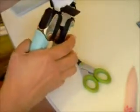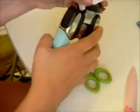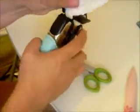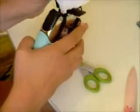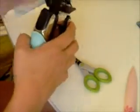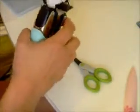And so what I'm going to do is I'm going to take my We Are Memory Keepers corner chomper. And I'm going to use the quarter inch side. And I'm just going to round all of the corners. So now I pretty much have my envelope.